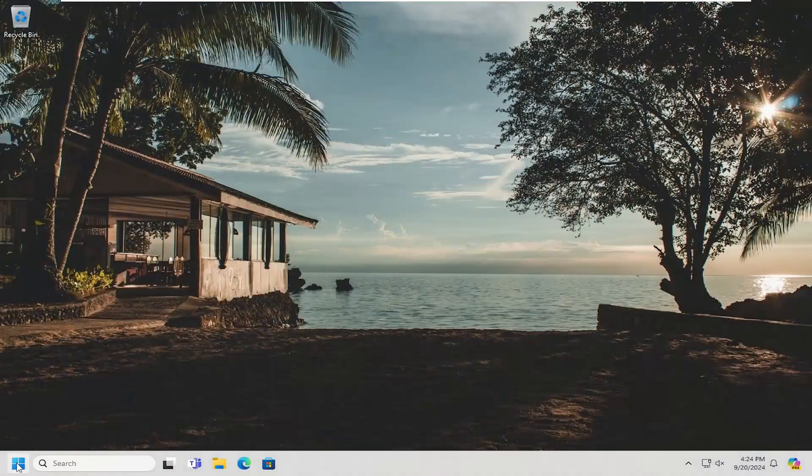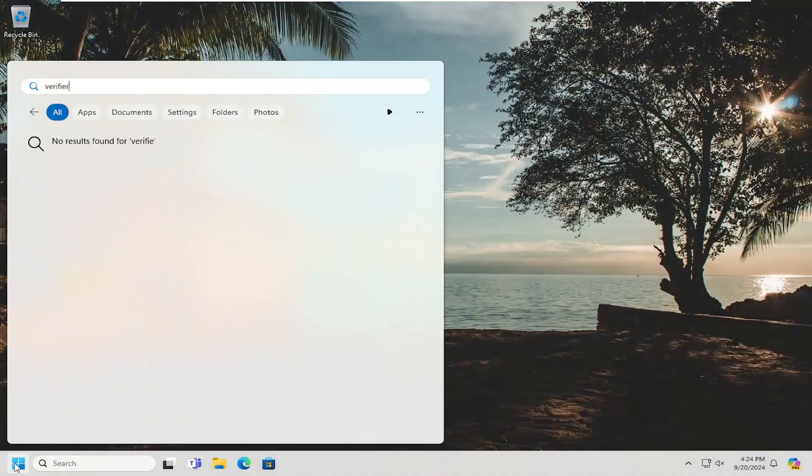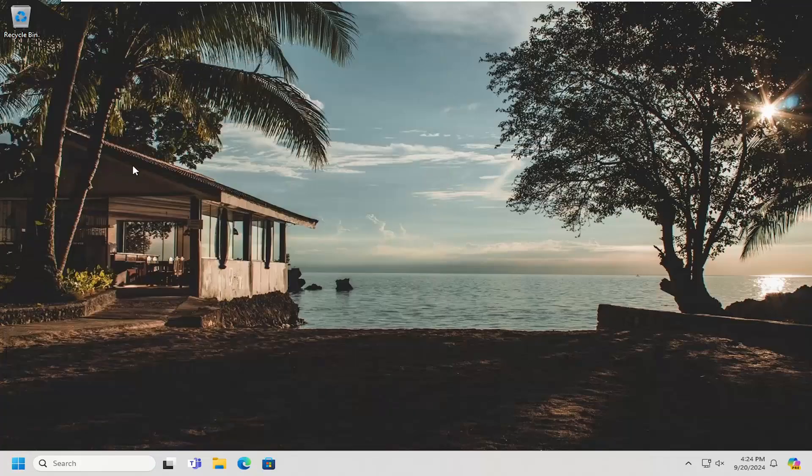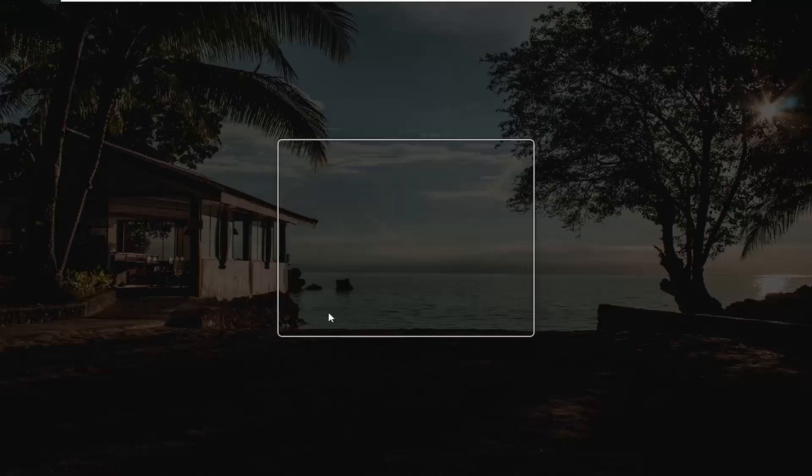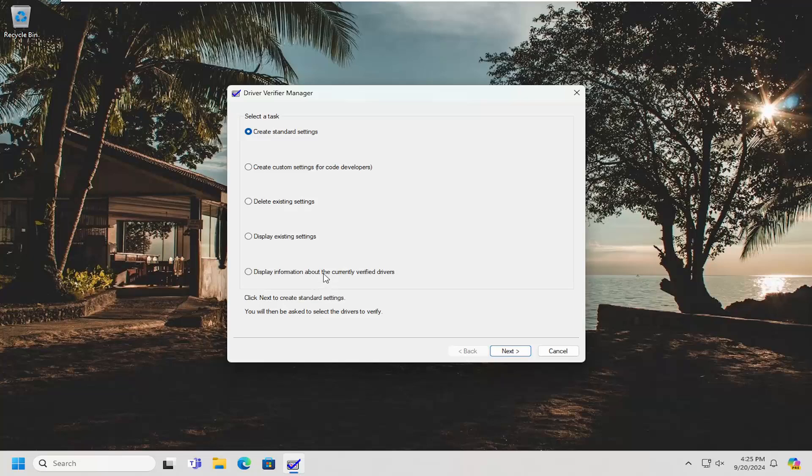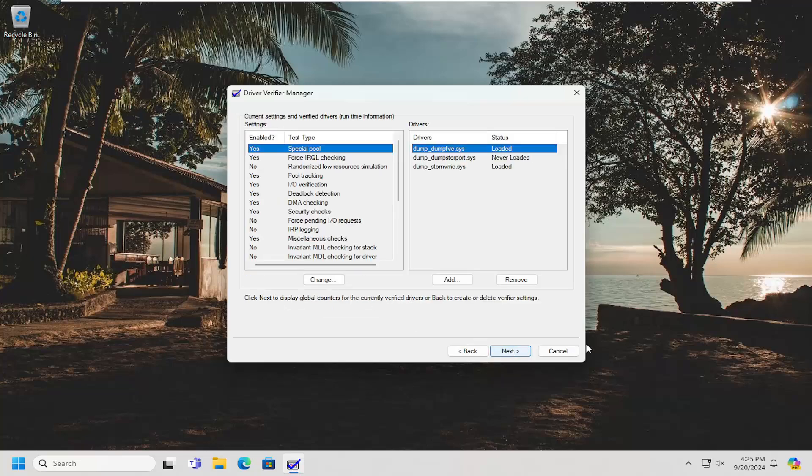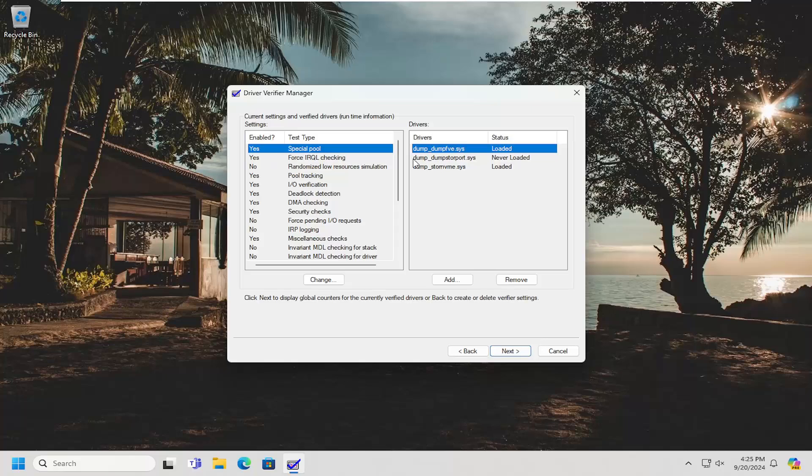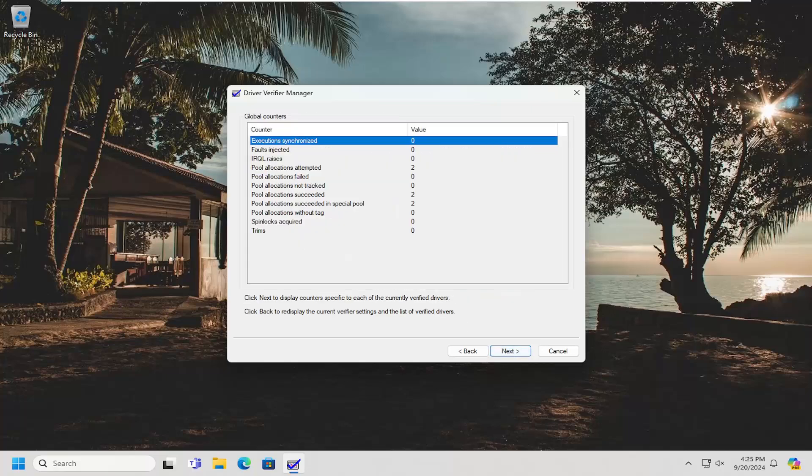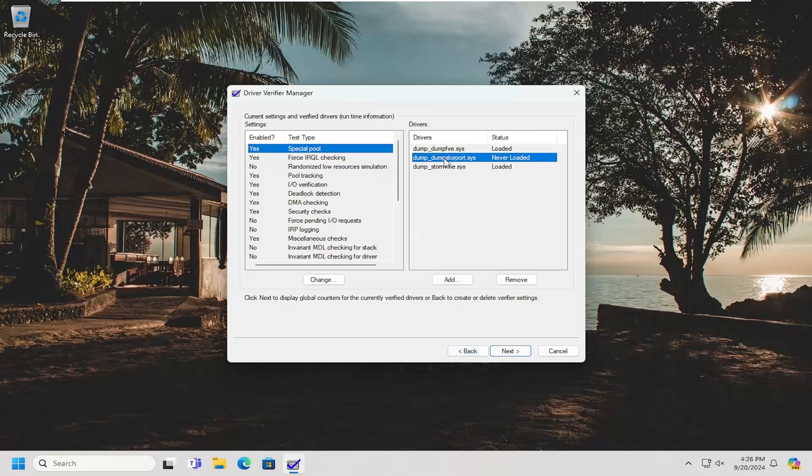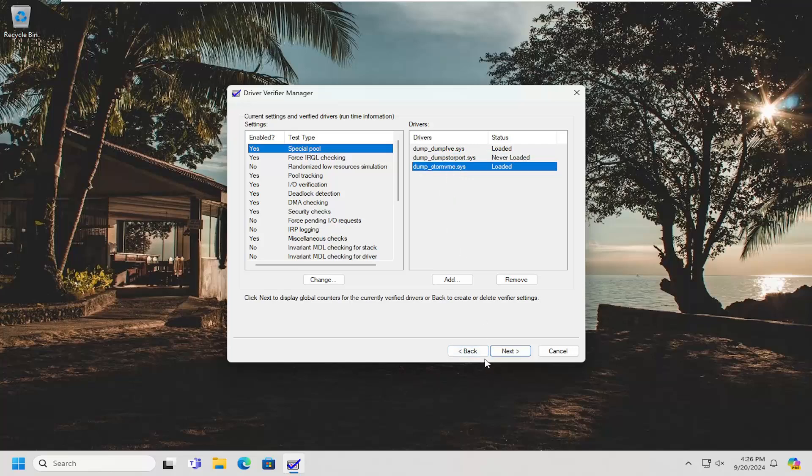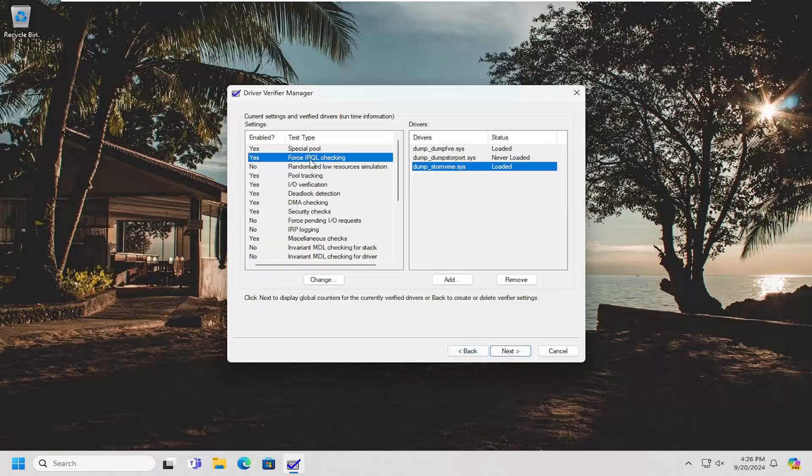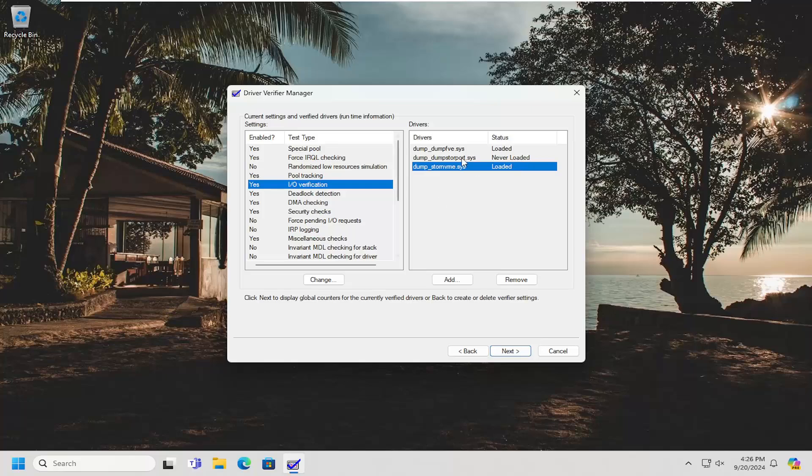Now you want to go back into the search menu, search for verifier again and run that. Select yes, and then display information about the current verified drivers, and select next. Select the folder you're monitoring at the time, or the one you're looking at, and then select next. If you see anything underneath false injected in a value field in here, it should be zero if everything's working properly. If it says something other than zero, that means that is a driver that is having the issue on your computer. You can just go through each one of these here and check them out, see if there's anything in there particularly that you are noticing.